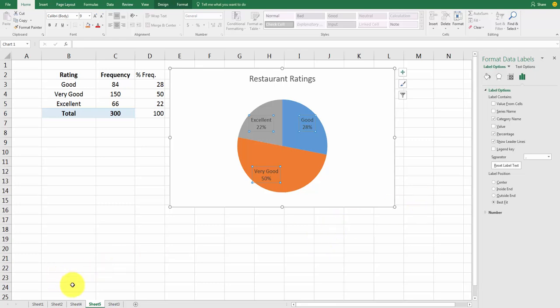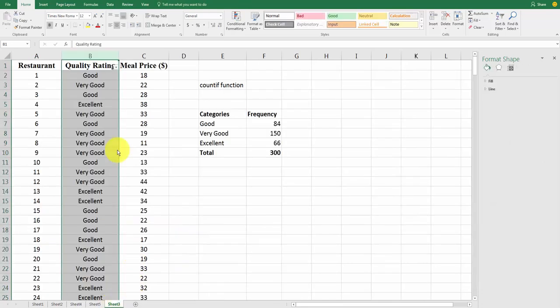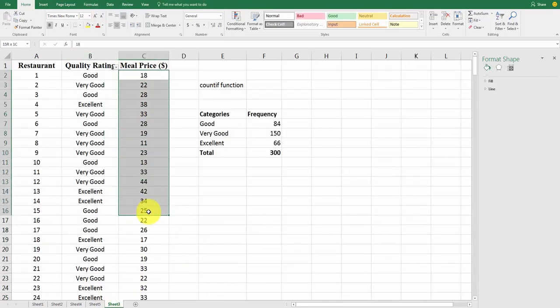Now, in the next video, what I'm going to do is I'm going to look at this other variable in this data set, the meal price. So, we're going to look at quantitative data. How do you treat that a little bit differently? And we're going to use the pivot table tool again, and we'll make a graph called a histogram. So, join me for that next video.